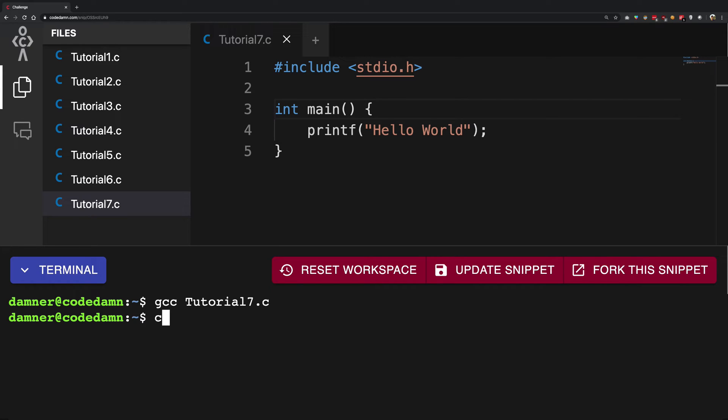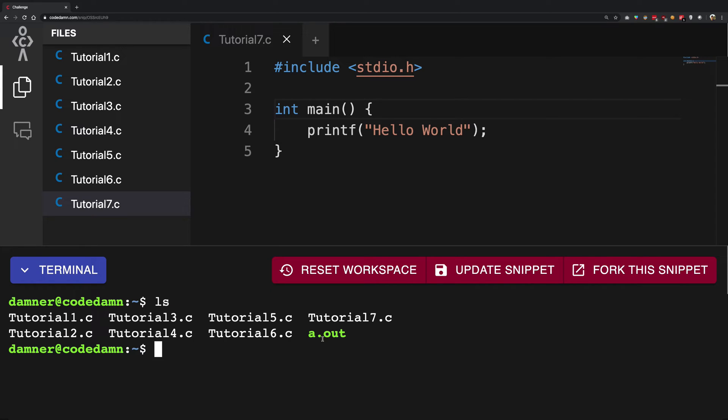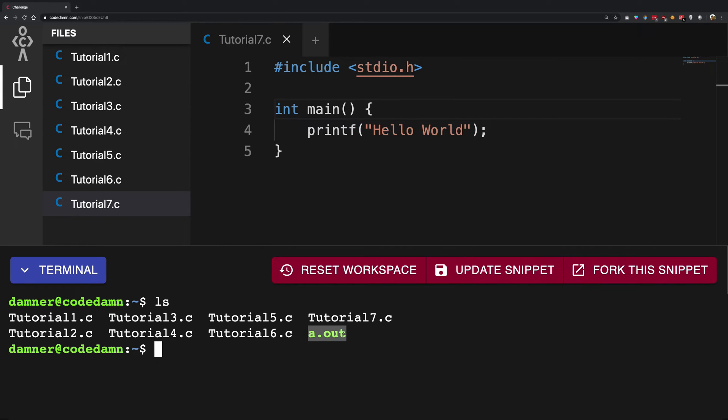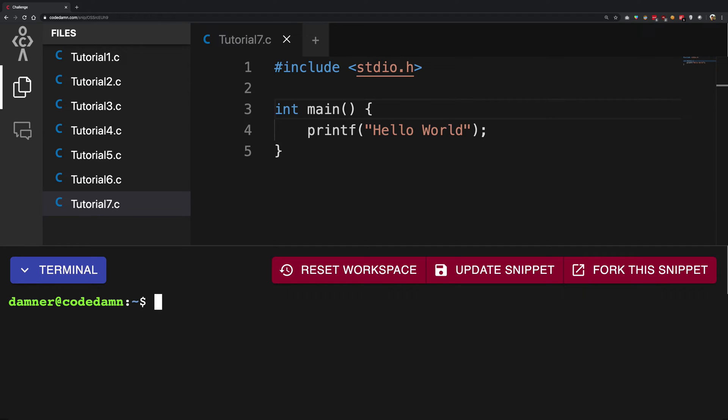So if you see here, we have a file called a.out. There's nothing special about this out extension; it just means output. So this a.out file is something which is not readable by humans, by us, but it is completely understandable by a computer.